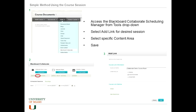The simplest method is to use the already created course-specific session. You can have a session that's always open with a link in your course so students can click into it without having to find a new session. Some sessions are time-limited, but this one is always available as long as your course is available.